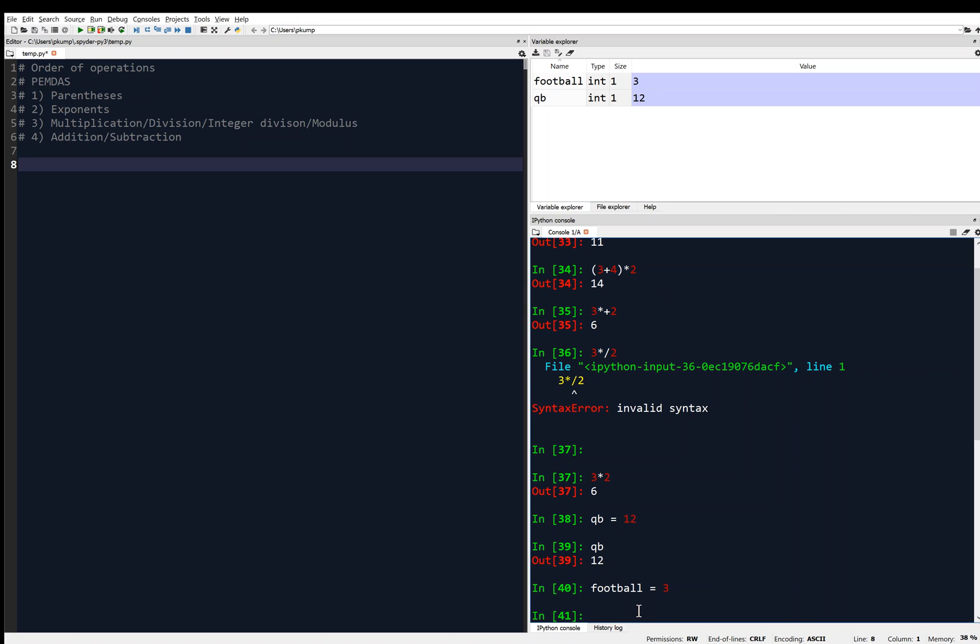Now, before we go any farther, I want to point out that assignment statements, where we're using the equal sign, you have to have the name of the variable on the left and the value on the right. Unlike math class, the two sides of the equal sign are not created equal. So we could not say 3 equals football. That doesn't make sense, because we can't use 3 as the name of a variable. But we can say football equals 3. The name of the variable goes on the left of the equal sign, and the data that it's supposed to hold goes on the right of the equal sign.